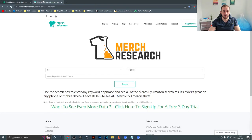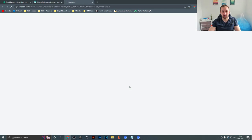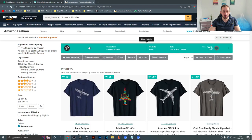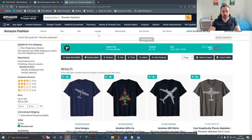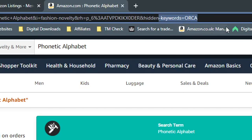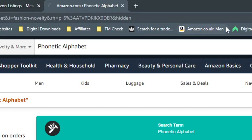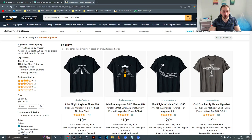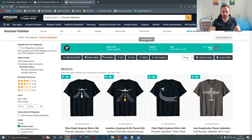Now I'm going to swap over to Merge Research, which is a free webpage provided by Merge Informer — there will be a link down below. I'll paste that phrase into here and hit search. That will bring up all the Merch by Amazon t-shirts with that keyword, and there's 322 results. If you delete the minus keywords part in the URL you sometimes get a lot more results — sometimes two or three thousand.